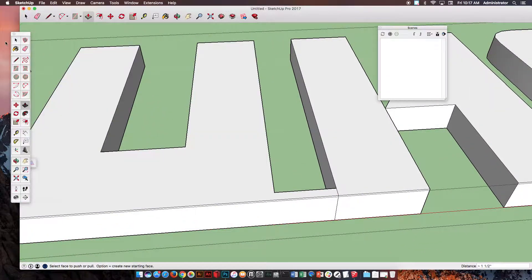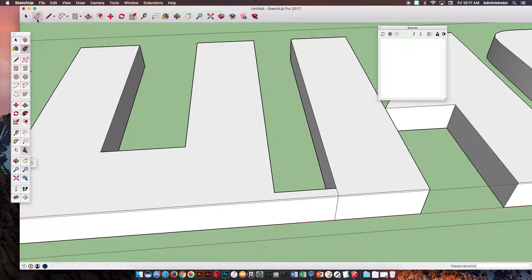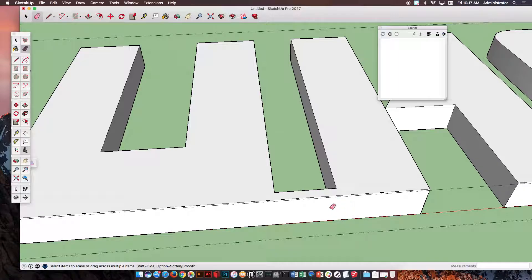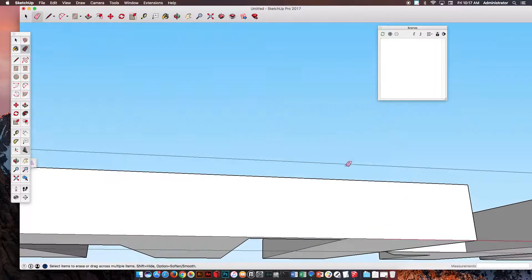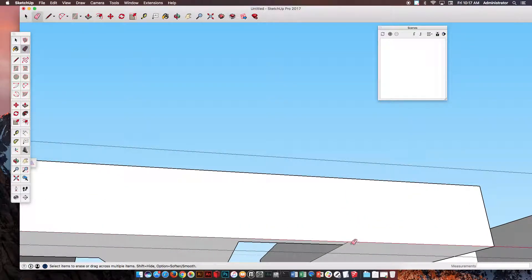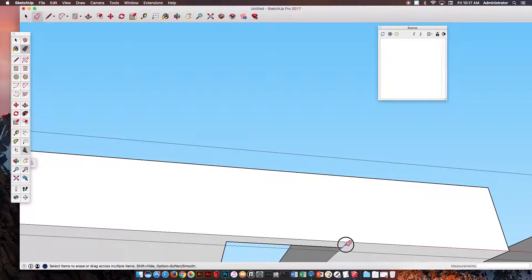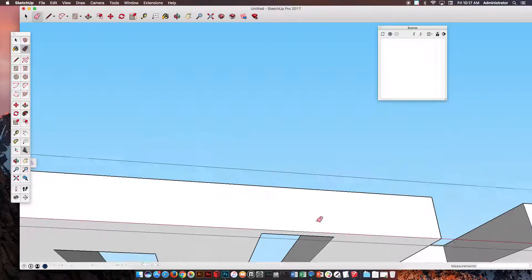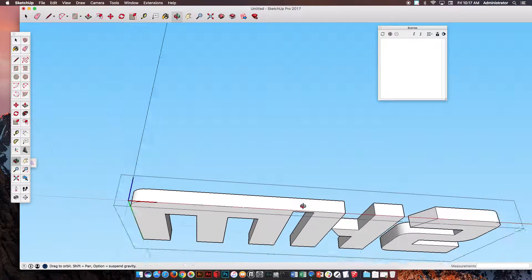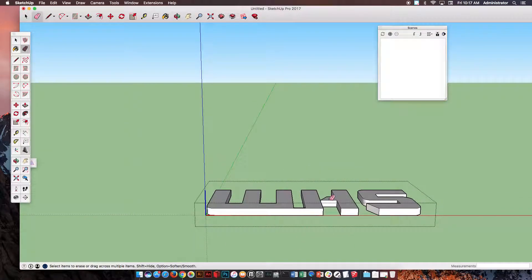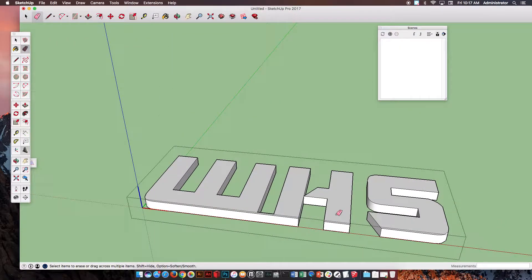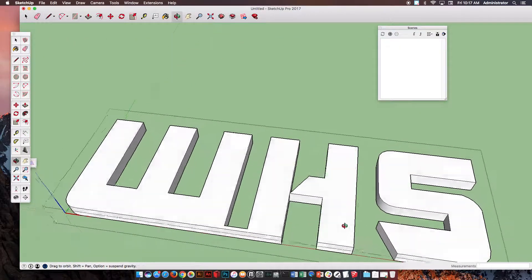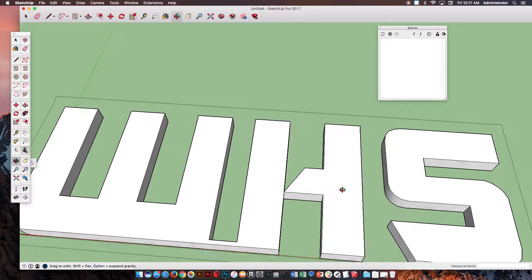Now, once they connect, you can take the Eraser Tool, of course, and you can erase these lines, these lines, and you can even get underneath this, erase this bottom line right here, and we're looking pretty good so far. So we want to continue to do that all the way across.